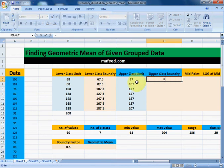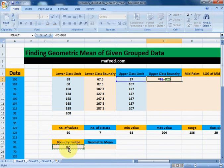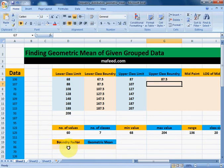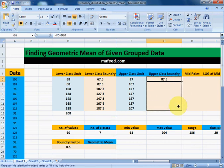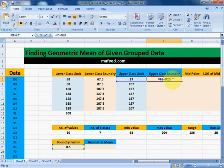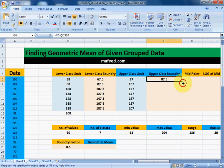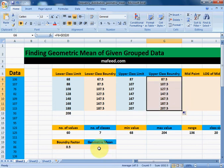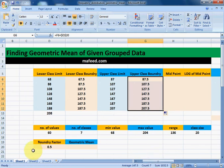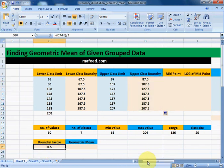Now to find upper class boundaries: upper class boundary is equal to upper class limit plus boundary factor. Press Enter — this is our upper class boundary. Before dragging it downwards, we need to select d20 and press F4, so that d20 remains fixed at 0.5 throughout the column. Now we can drag it downwards.